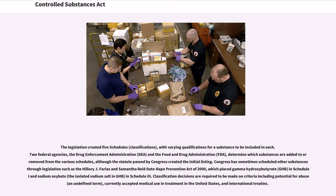Congress has sometimes scheduled other substances through legislation such as the Hilary J. Farias and Samantha Reed Date Rape Prevention Act of 2000, which placed gamma-hydroxybutyrate (GHB) in Schedule I and sodium oxybate, the isolated sodium salt of GHB, in Schedule III. Classification decisions are required to be made on criteria including potential for abuse, currently accepted medical use and treatment in the United States, and international treaties.